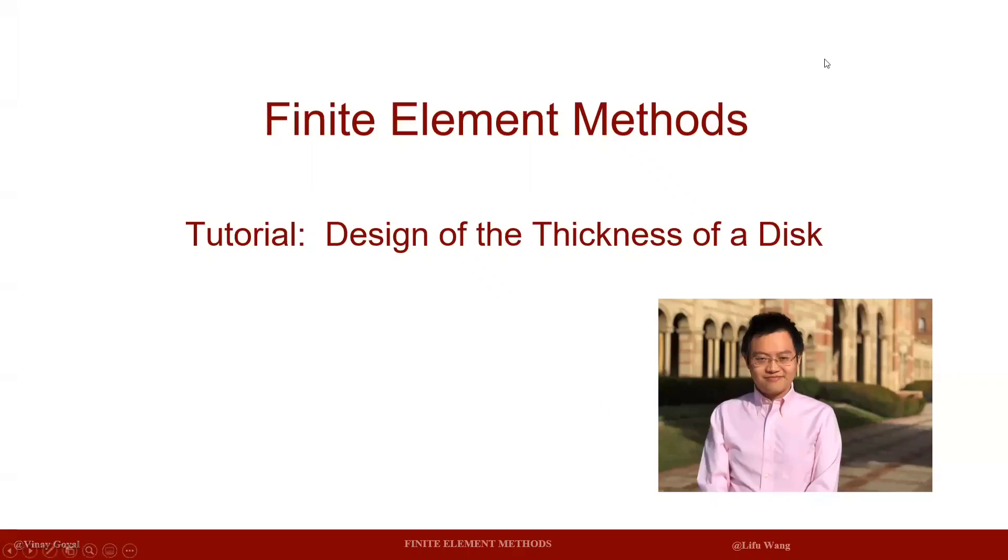Hello everyone. Welcome to another finite element method tutorial. Today we are going to learn how to design the thickness of a disk.